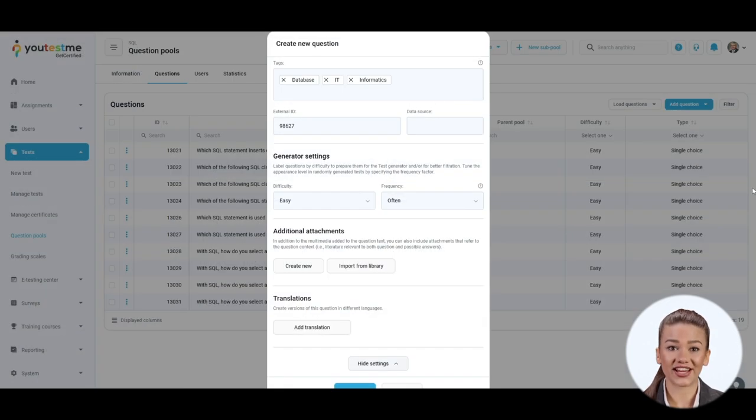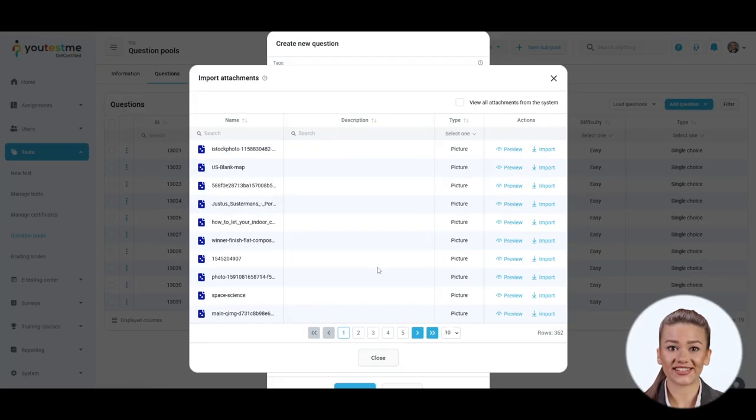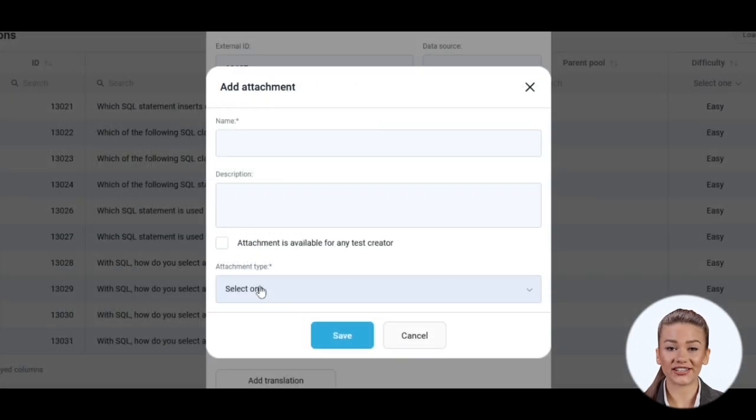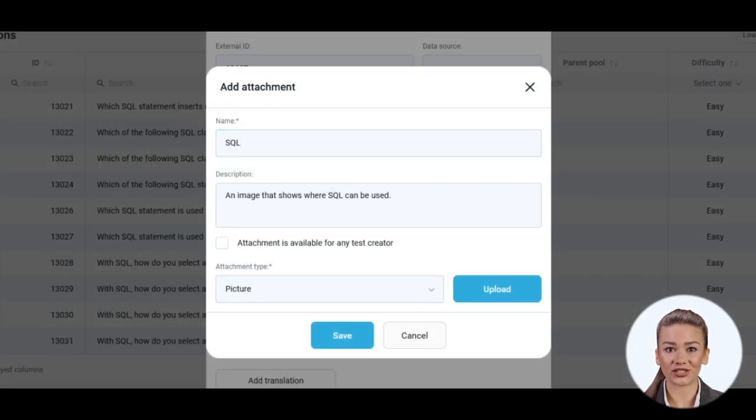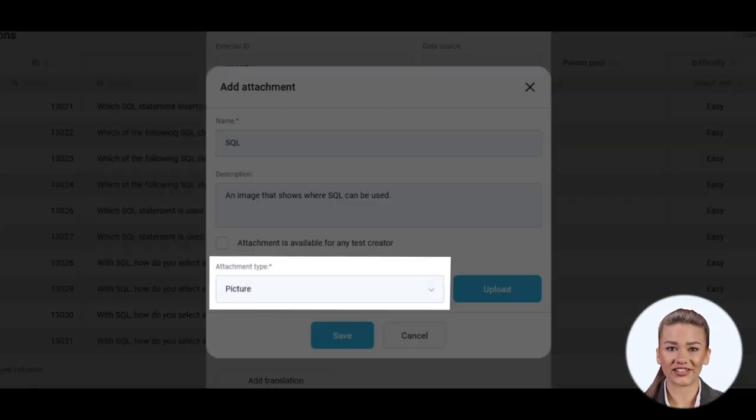Under that, there are additional settings for adding multimedia to your question. Choose existing multimedia from the application library or add a new one. When creating a new one, give it a name and description. Choose if others can use it for test creation and what type of media it is.